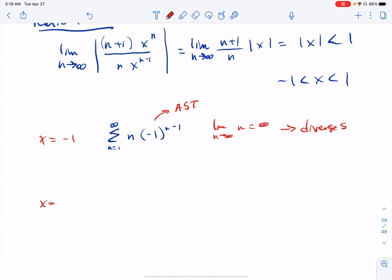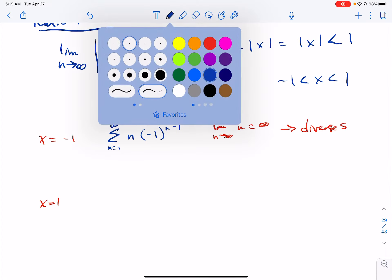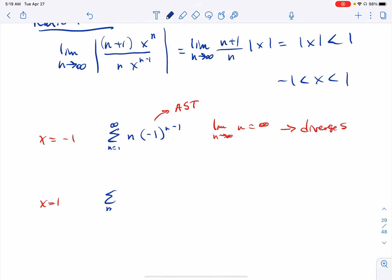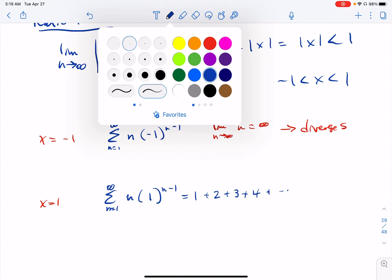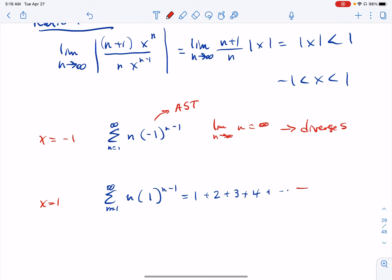For x equals positive 1, we'd have n times 1 to the n minus 1, which is just n. This is even worse because it doesn't alternate — it just shoots off to infinity. So that one also diverges, and we don't get that endpoint either.